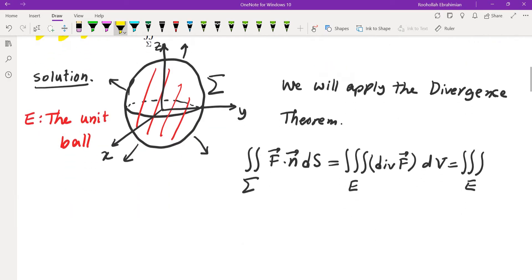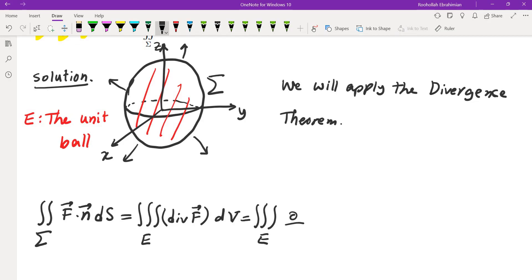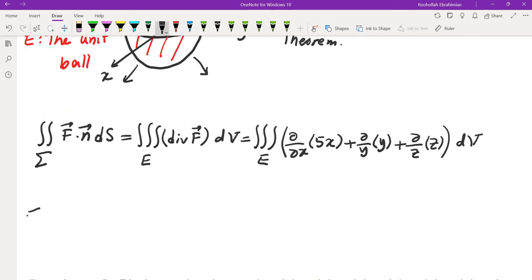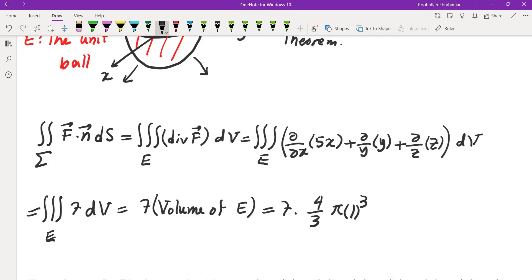So the divergence is partial of 5x with respect to x, plus partial of y with respect to y, plus partial of z with respect to z. That gives us the triple integral over E of 5 plus 1 plus 1, which is 7 dV. Taking out the 7, we get 7 times the volume of E. The volume of the unit ball is 4/3 π r cubed with radius 1, so the final answer is 28π/3.